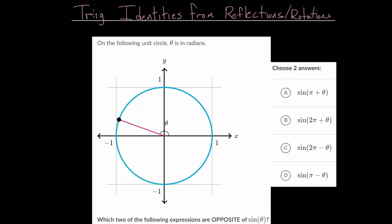In this video, I'd like to talk about trig identities from reflections or rotations. For these example problems, we will have some point on the unit circle where we have an angle theta, and we will need to answer a question about that angle value of theta evaluated in one of the trig functions. There are two main approaches: we can either memorize the formulas for reflections or rotations, look at a list that contains them all, or we can evaluate these from basic principles.